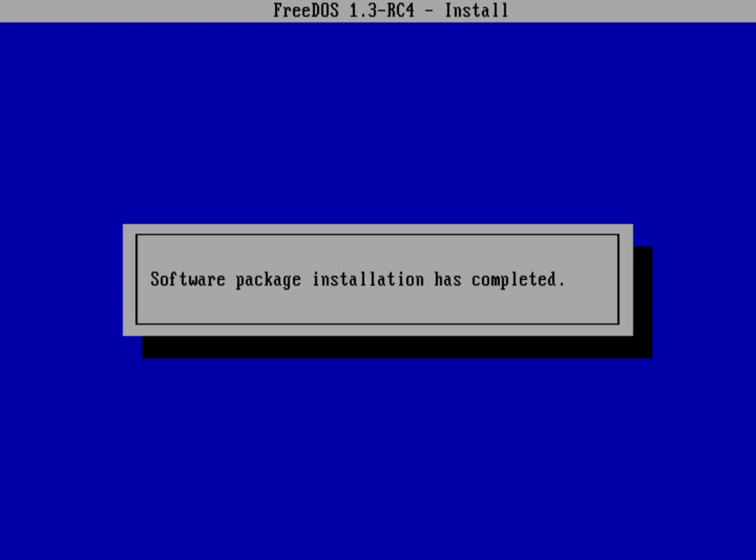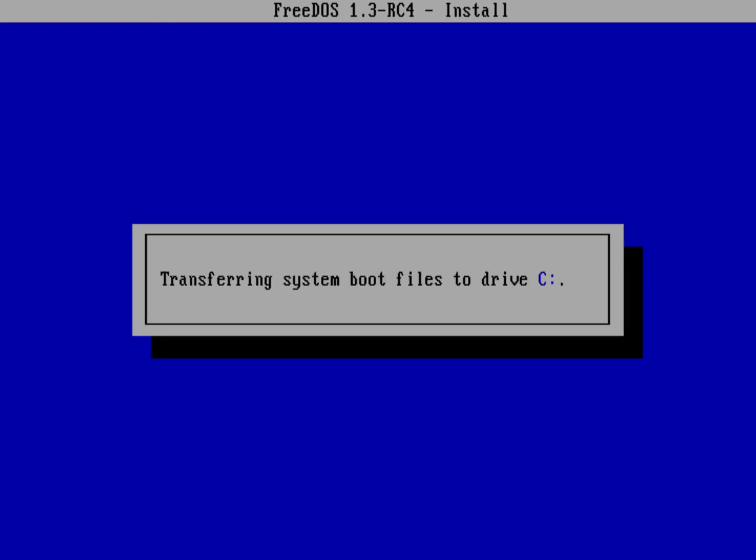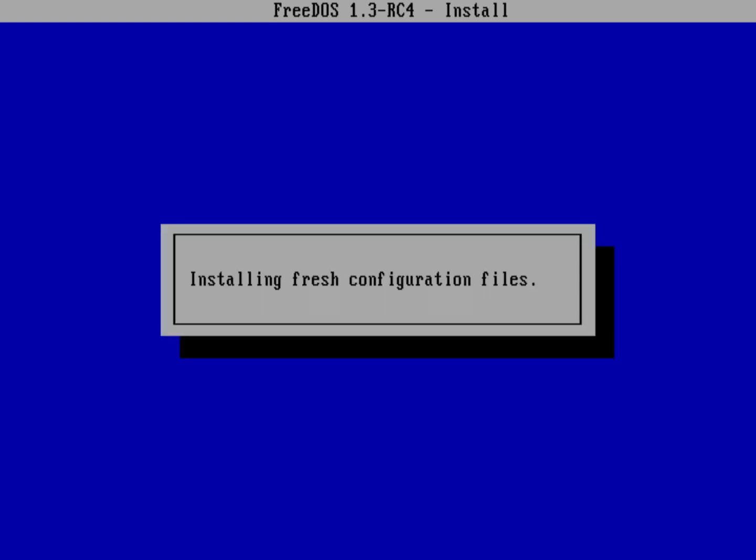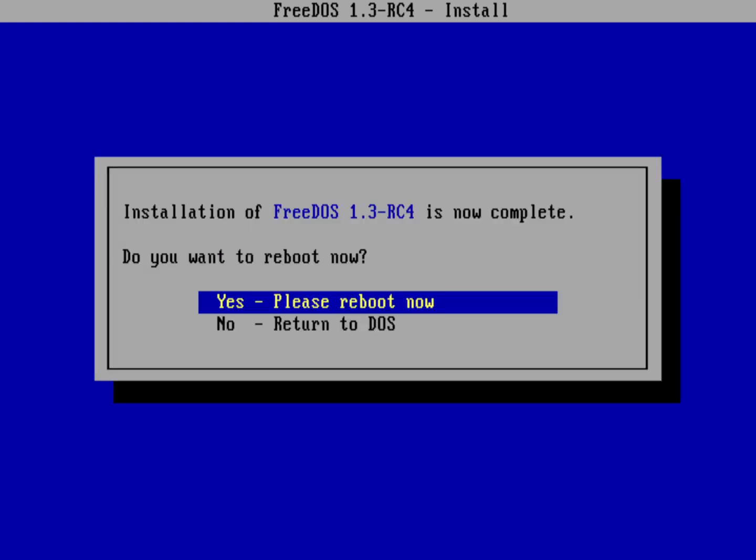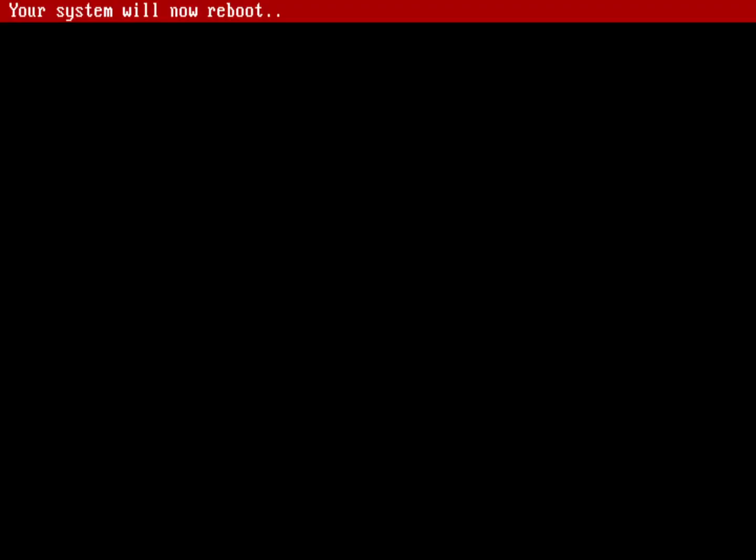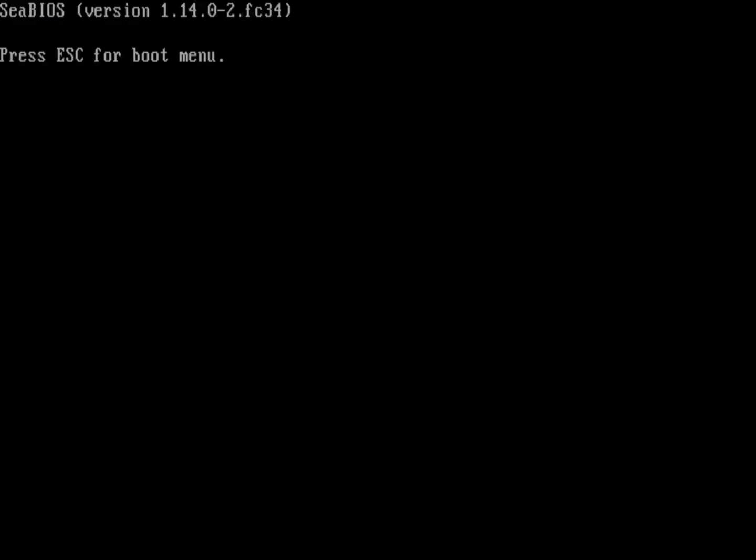Here it's installed everything and it's transferring the boot files to drive C. What that's doing is basically putting a bunch of startup files on the hard drive. Now I'm ready to reboot. I'll just hit enter on please reboot now. In this case I don't actually need to interrupt the boot process. I can just let the boot process run by itself.